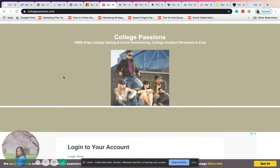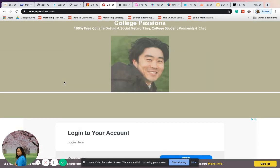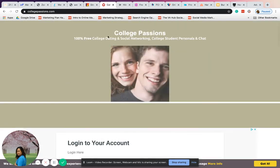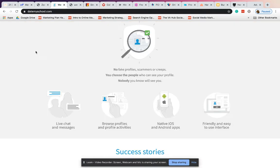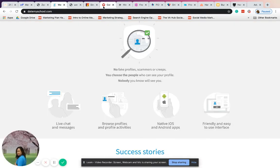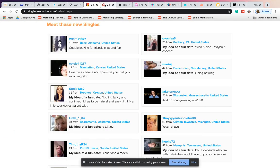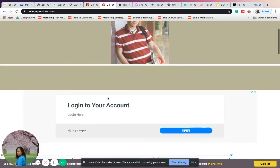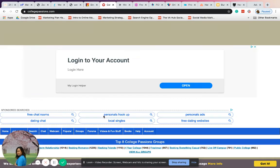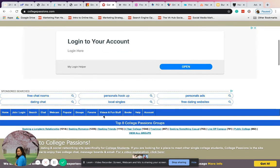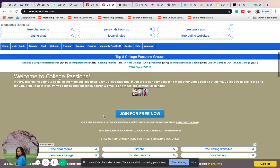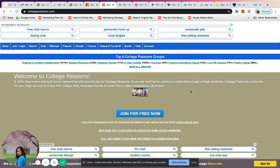Next one is College Passions. College Passions is similar to University Love Connection and Date My School. You can go ahead and create your account here as well. You can meet a lot of people - join for free, it's absolutely free.